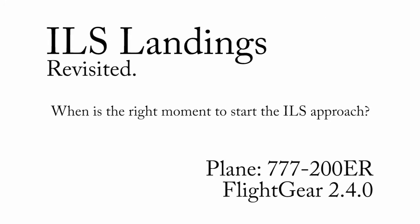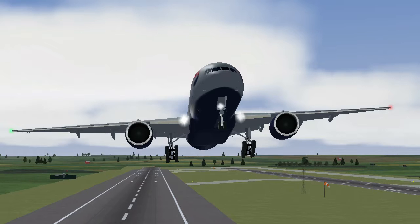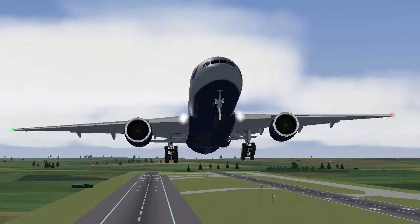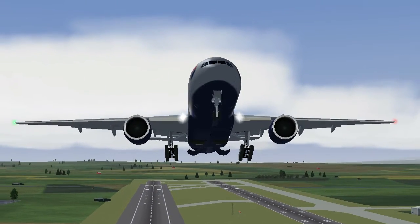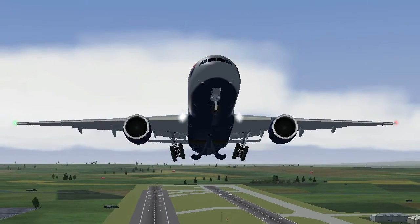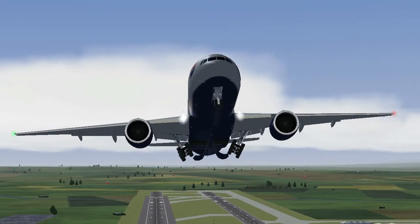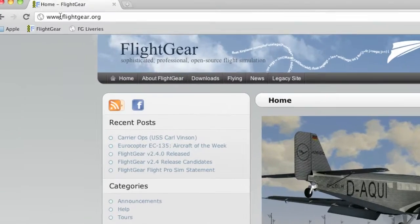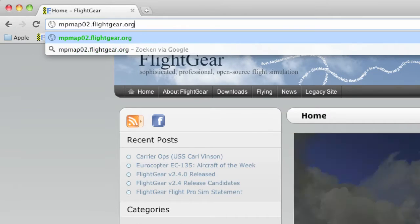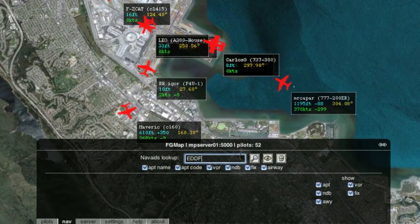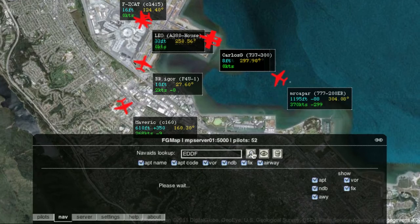I should tell you some more about ILS landings. I've been receiving questions from you guys multiple times a week about ILS ever since the first episode of Flightgear How-To was on YouTube. If you look at all the comments it becomes quite obvious that most of you end up flying in circles and crashing after enabling the autopilot. Let's see why that happens.